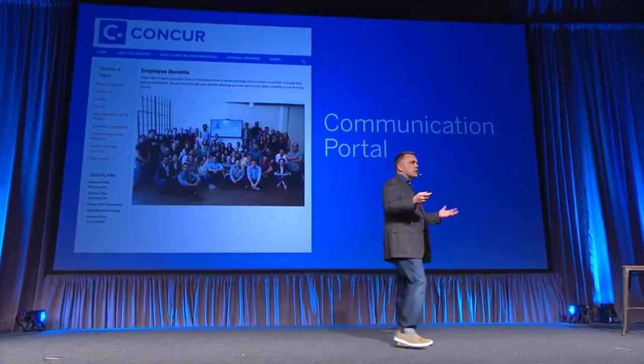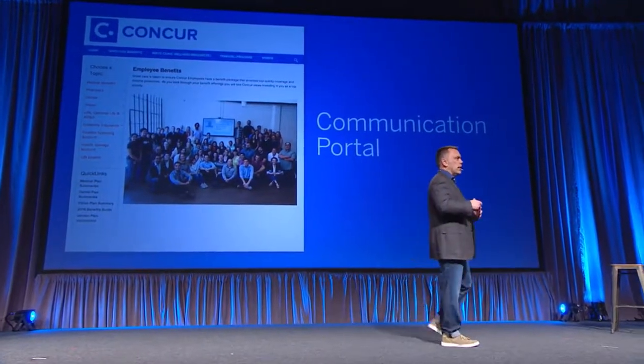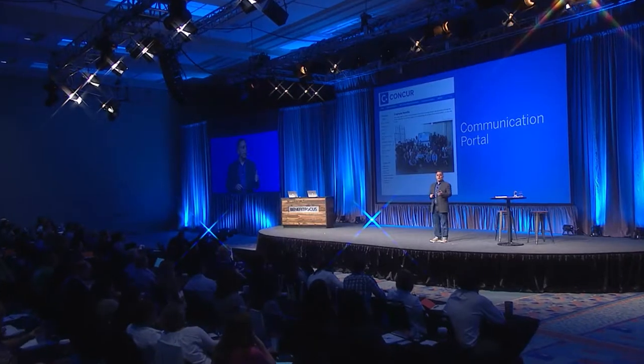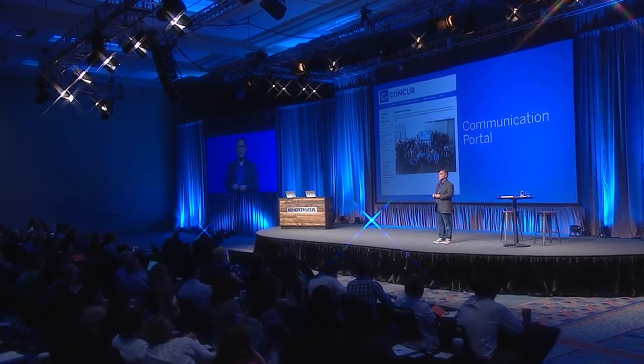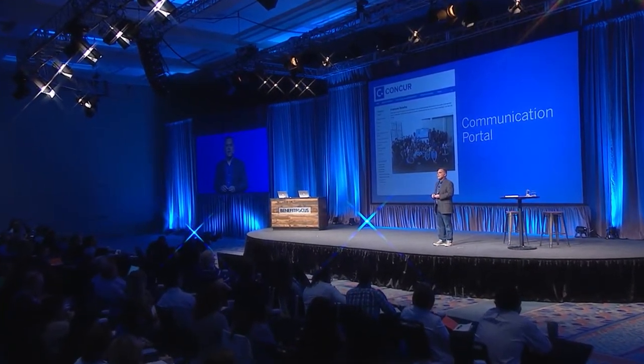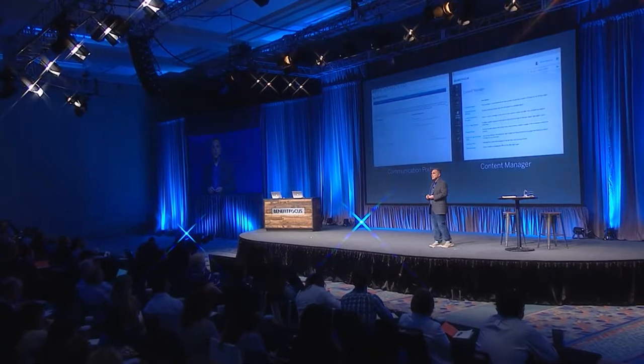Each of these, without custom programming, without custom fees and so forth — just your ability to get in and work with the communication portal, customize it the way you want, communicate your brand, keep it fresh and keep it updated. It's fun to watch the work that you all do inside the communication portal. As a matter of fact, yesterday at the Benefitfocus University classes, a bunch of folks got certified on the communication portal capability.